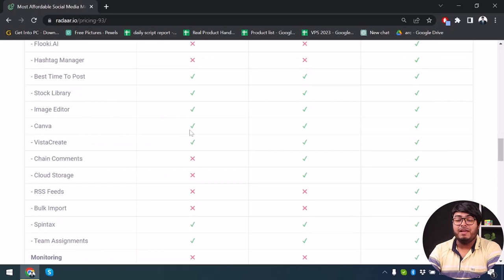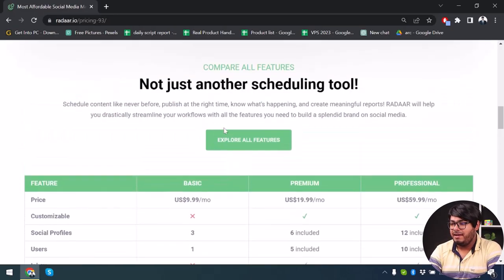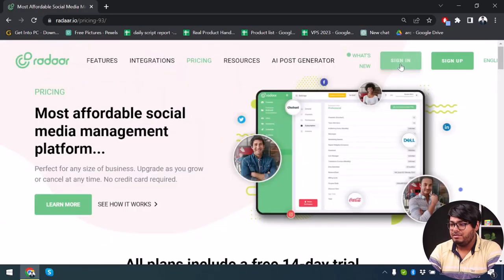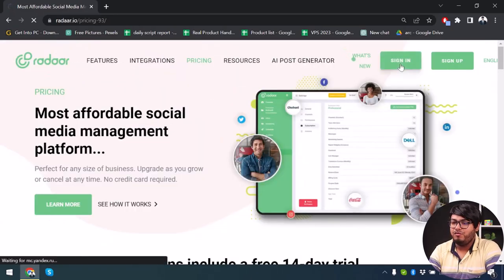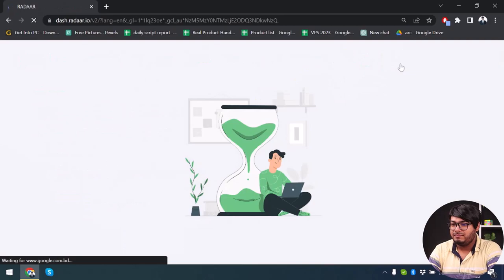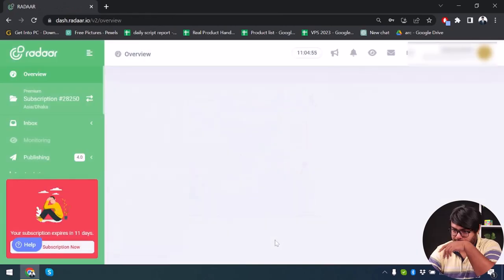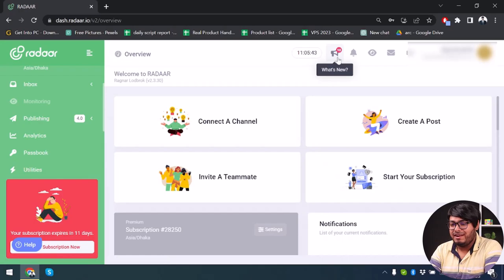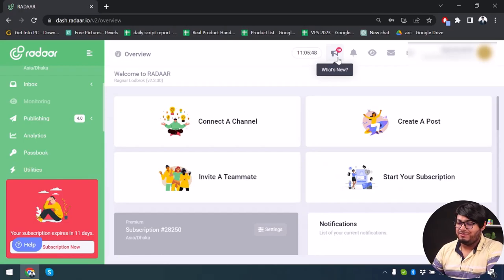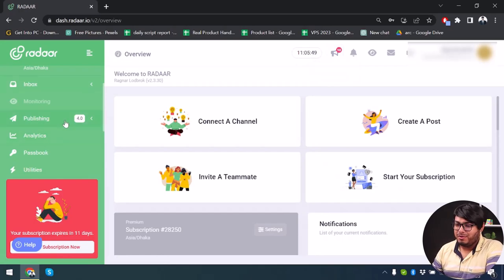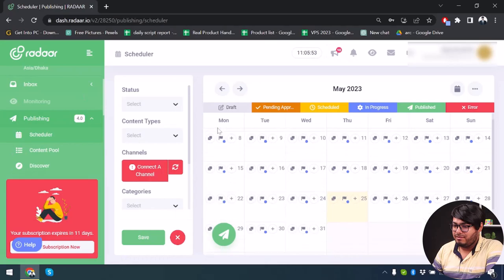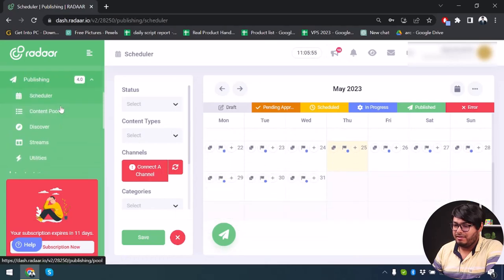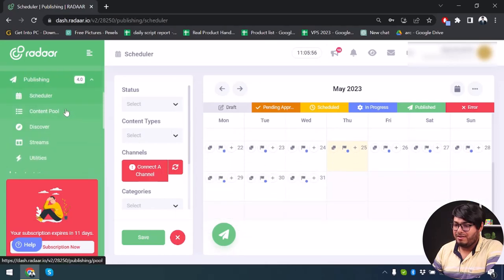We at least have the Basic package available, so let's get started. I'll just sign into my profile. After using it for 14 days you will not be able to use Radar anymore unless you purchase one of their plans. So let's move on — we have Publishing here, with content pool, discover, streams, etc.